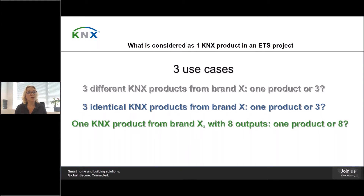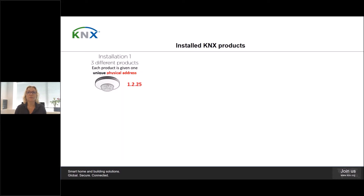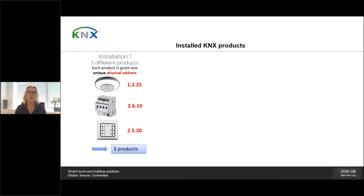And what if I have one product with eight outputs — is this considered as being one or eight products? To help you understand, we have created this visual. Here you see how in the three given use cases we would count the number of KNX products. In the first installation, we had three different products from brand X. In this case, we give each product a unique physical address. The three different products have three different physical addresses, so you can consider this case as being three products.